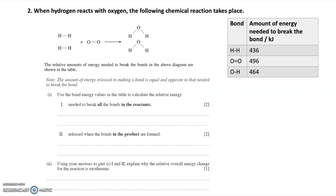Let's look at the second question. When hydrogen reacts with oxygen, the following chemical reaction takes place. We have two hydrogen molecules reacting with one oxygen molecule to form two water molecules, and the question has drawn out the molecules with all the bonds. A table is shown in the question which shows you the bond energies — the amount of energy needed to break each bond. This is the same as the energy released when those bonds are formed.